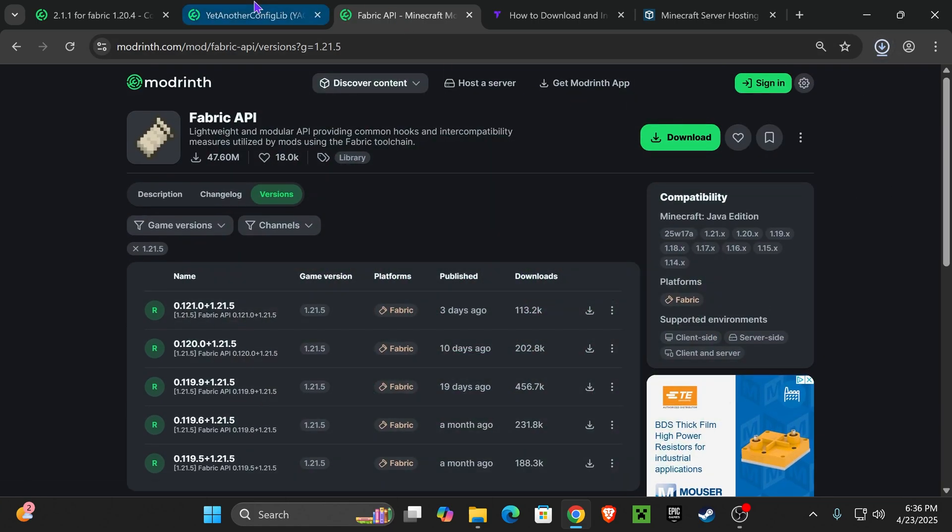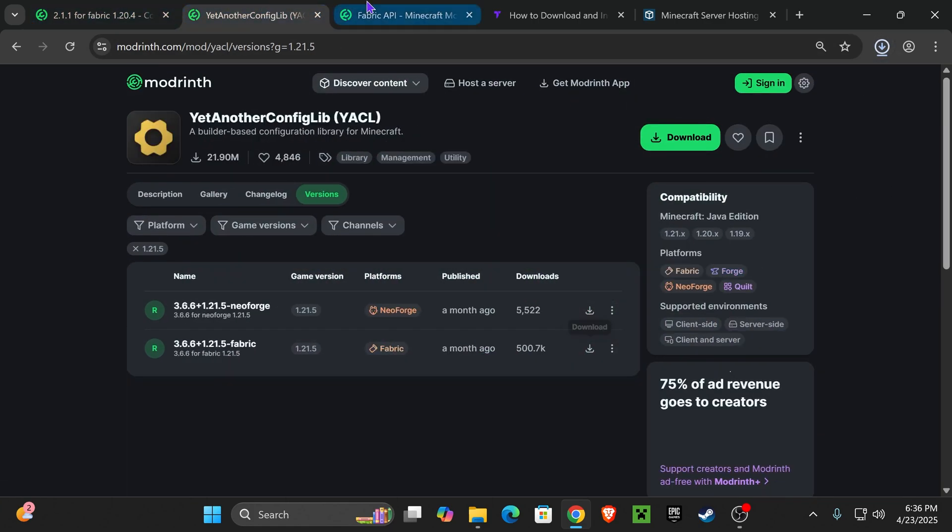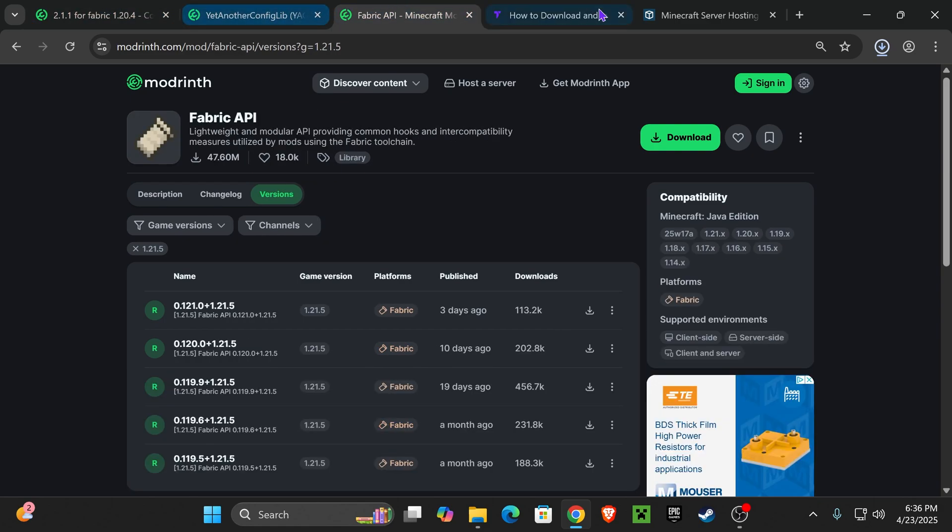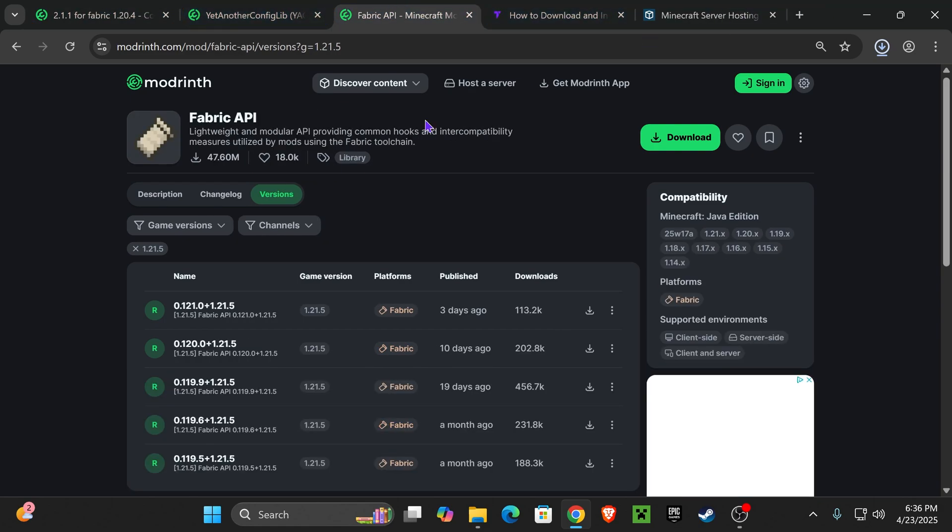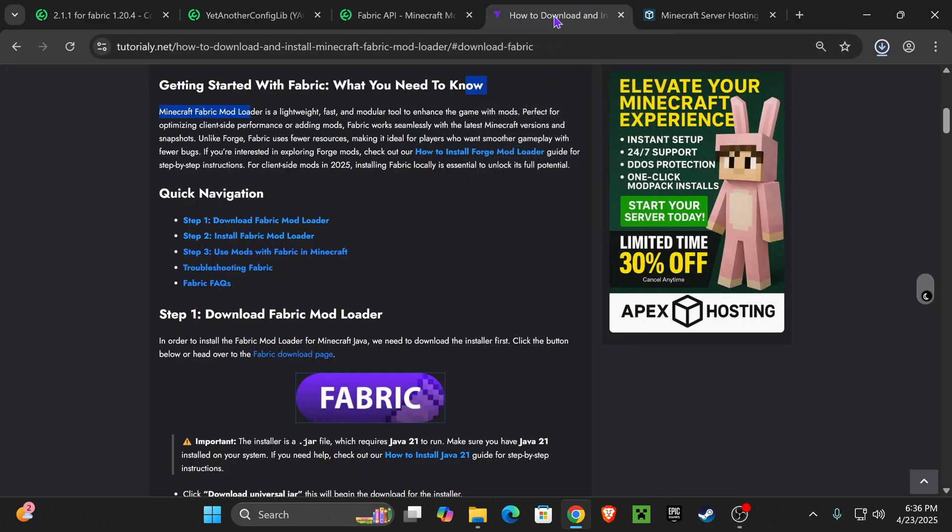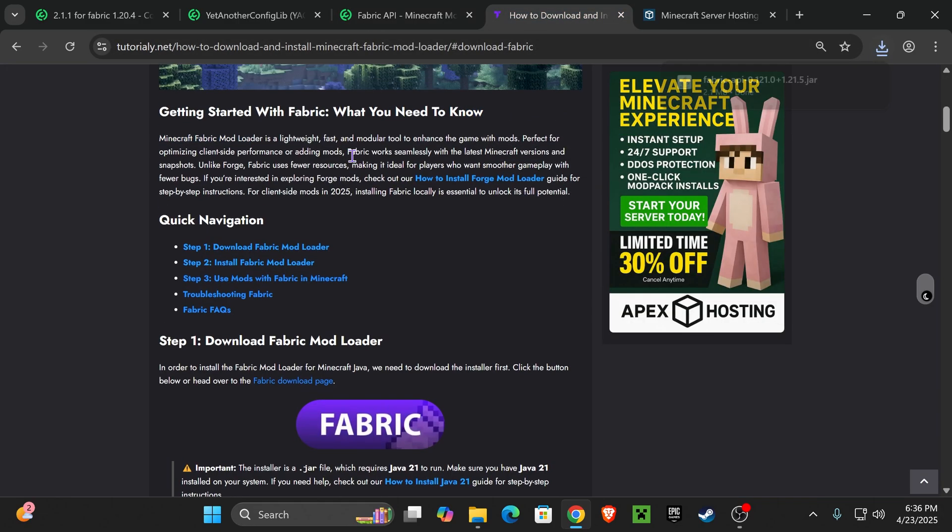Now, once you've downloaded those three mods, it's time to add them into your Fabric instance. If you already have Fabric installed in your computer, just go ahead and add these mods into your mods folder. But I'm assuming most of you don't have Fabric, so that's what we're going to do next.